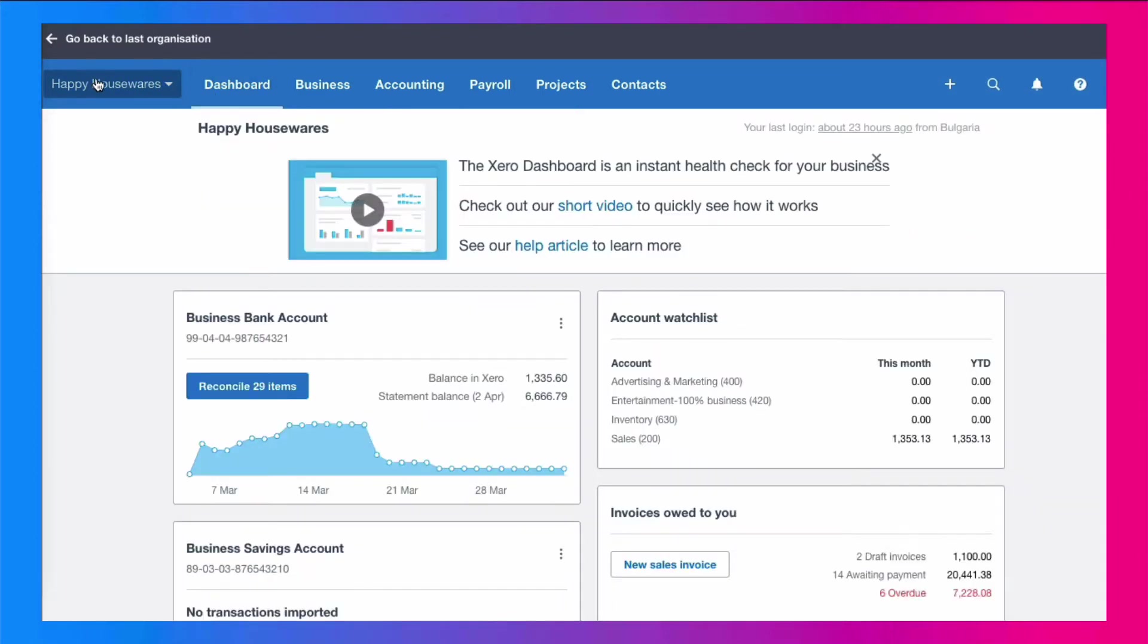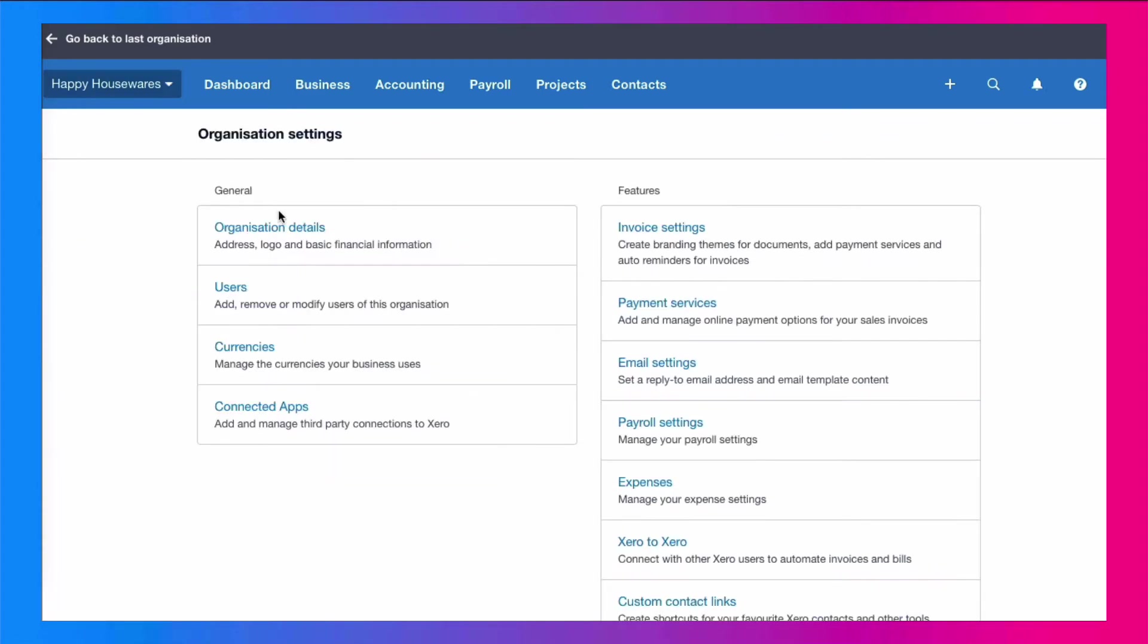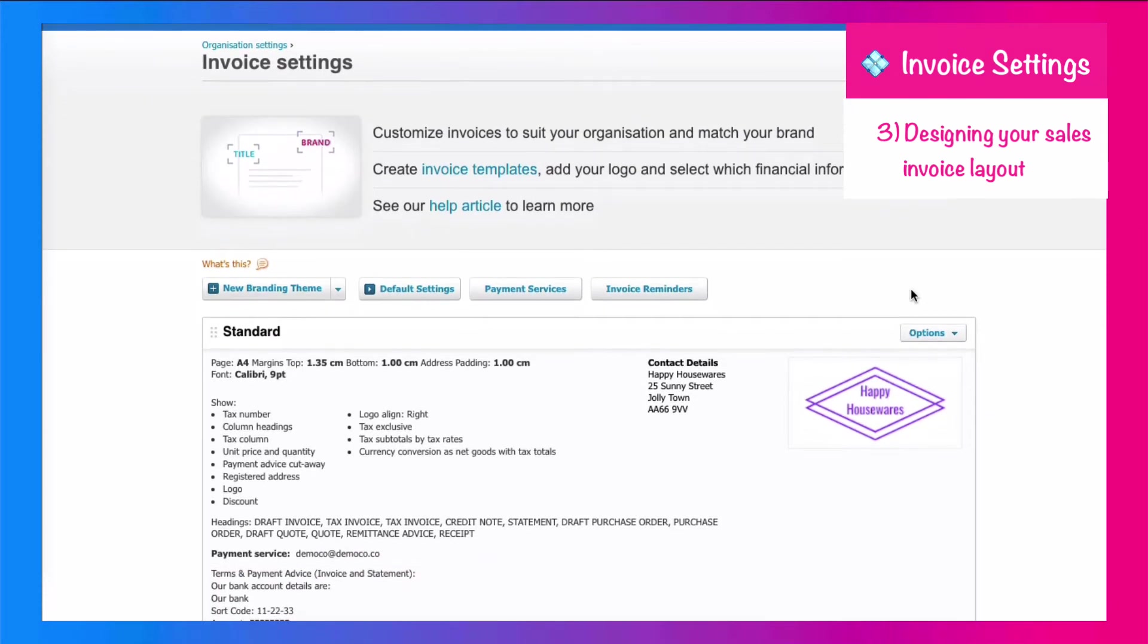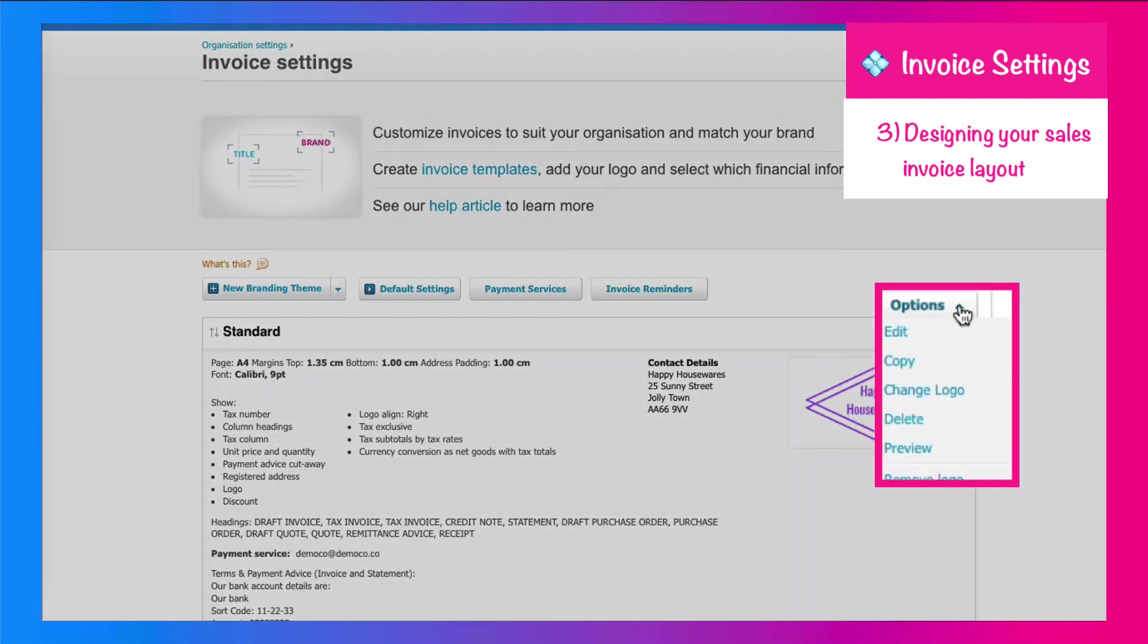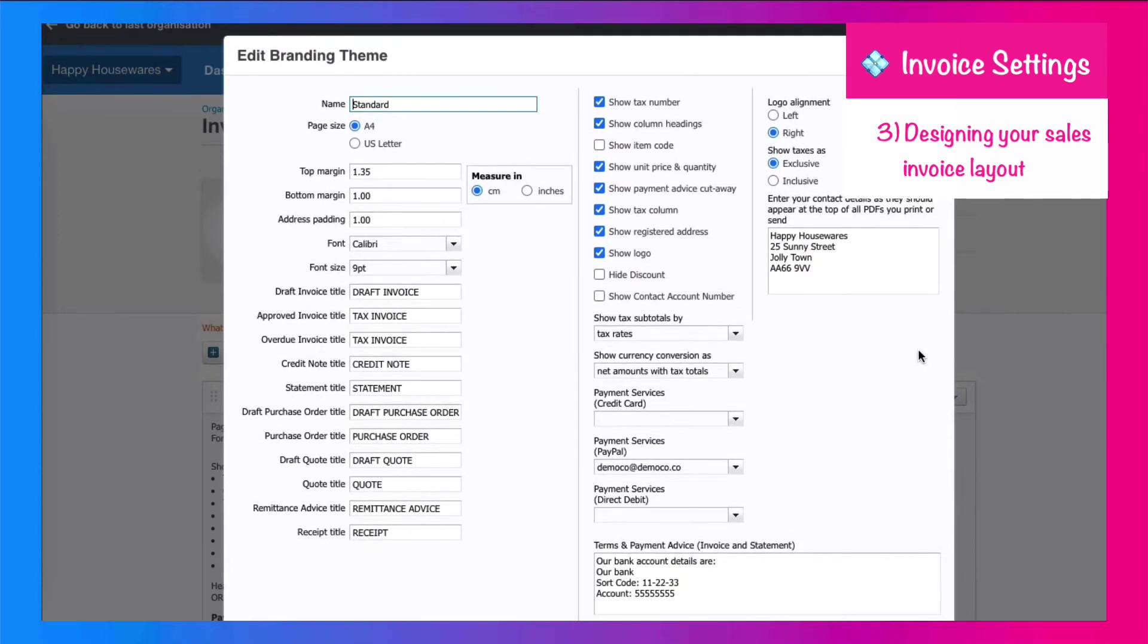Then we're going to go back to the business name on the left, back to settings, and this time we're going to head to the right and we're going to choose invoice settings. And this is where you design the layout of your invoice. You can have more than one layout, but we're only going to look at one, and it's going to be called standard. We go over to options, we click on the drop-down, and we choose edit.